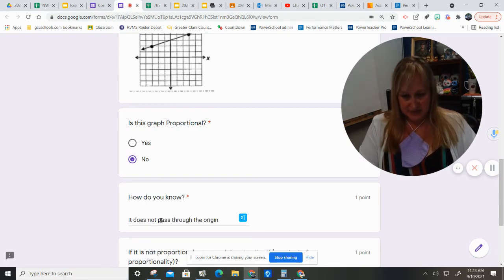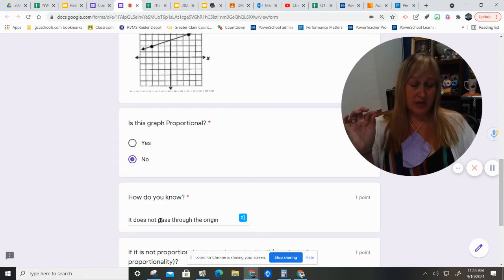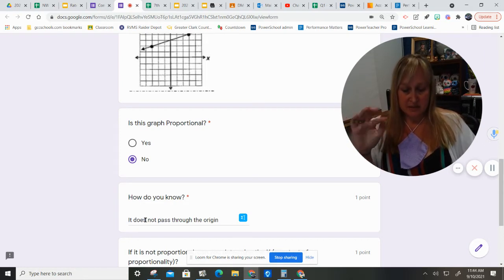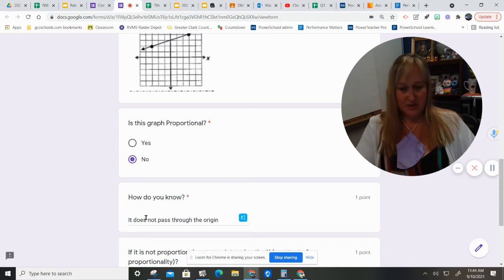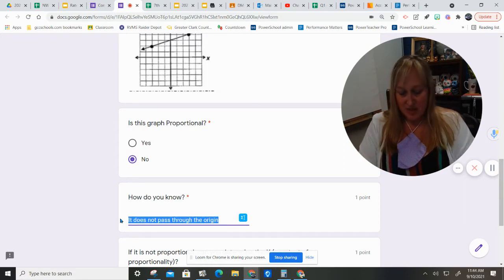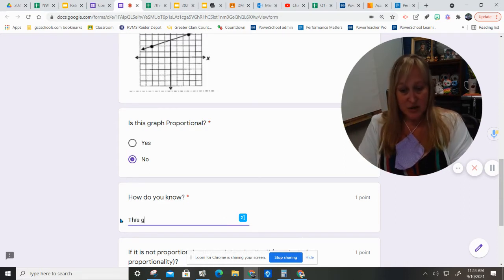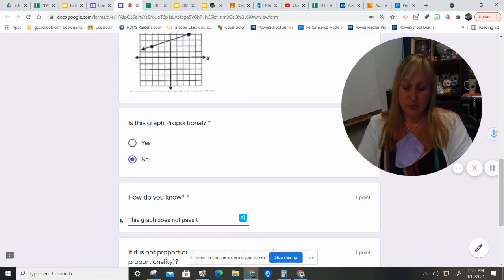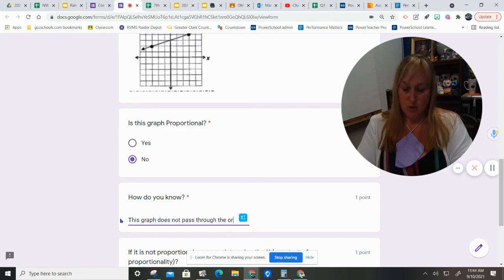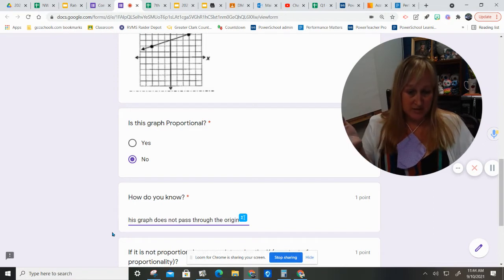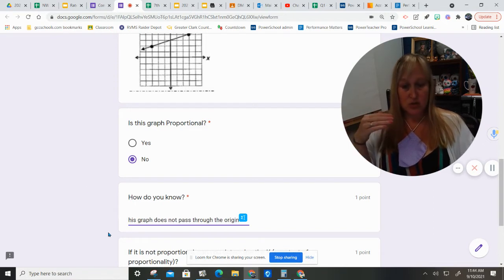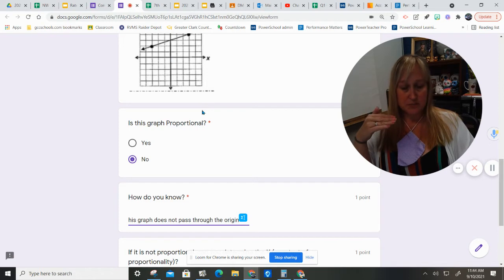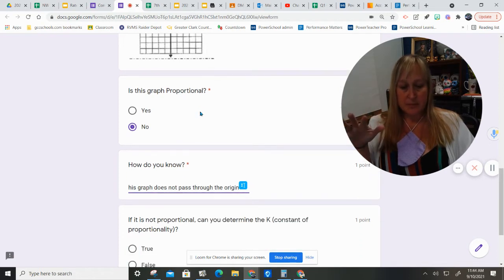I'm going to make sure that I have typed that correctly for your benefit and mine. This graph does not pass through the origin. That is why it is not proportional. It doesn't go through the zero, zero origin.